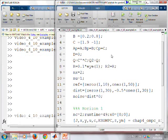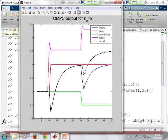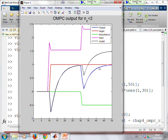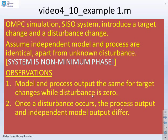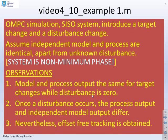Let's run this first example and see what happens. While there's no disturbance — the green signal is zero — the output of the process and the output of the independent model are the same, because we've assumed the same A, B, C parameters. But when the disturbance changes, the process and the independent model give different outputs: the black line is no longer the same as the blue line. But crucially, the process output, the blue line, converges to the desired target — we have offset-free tracking.